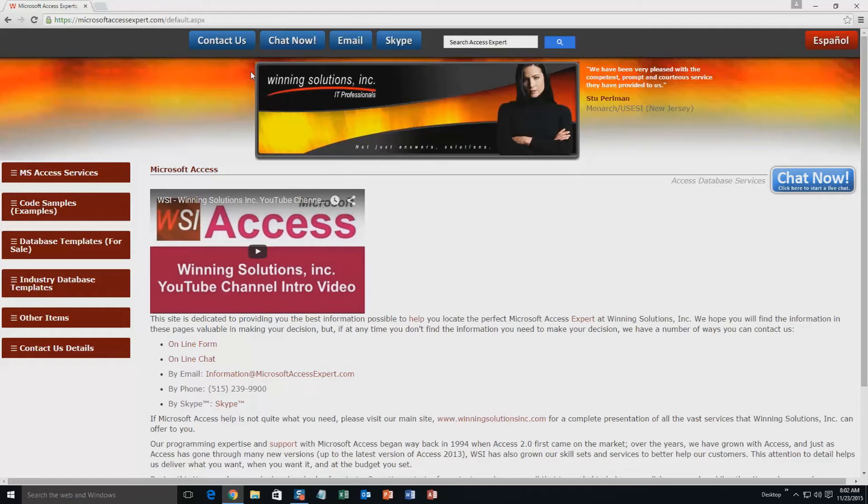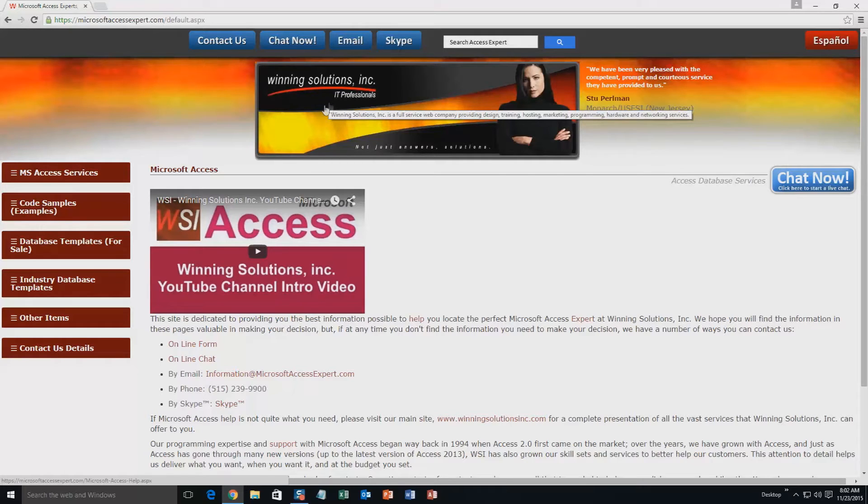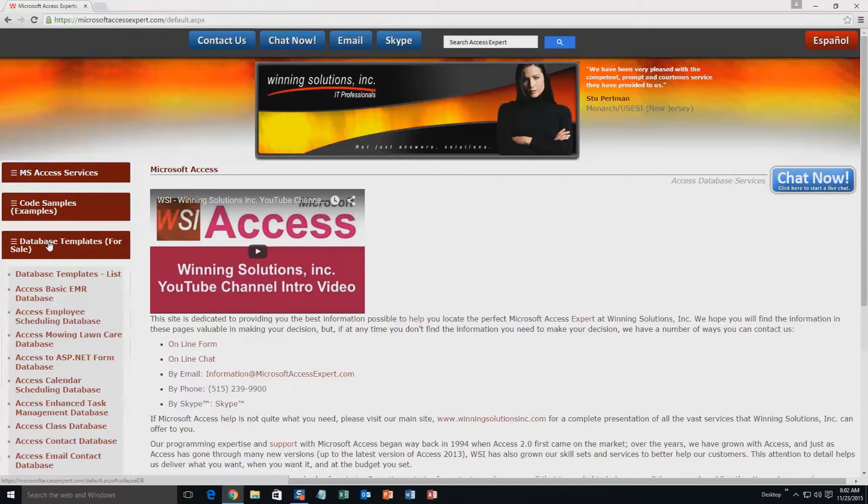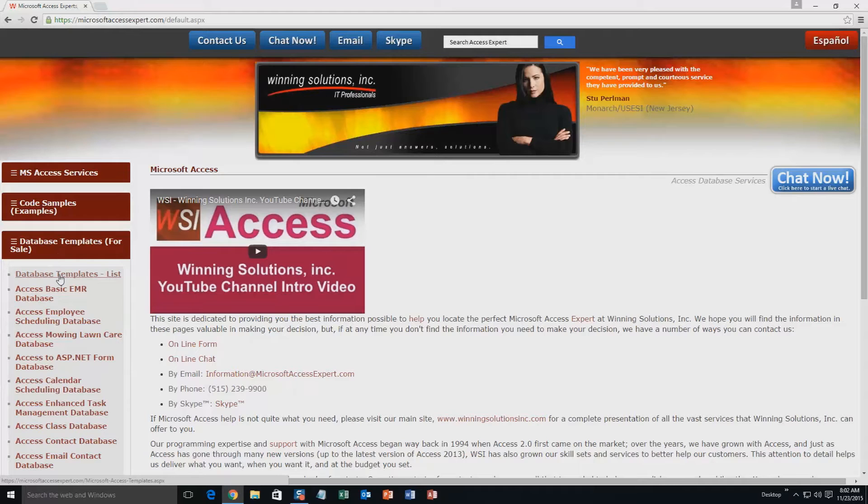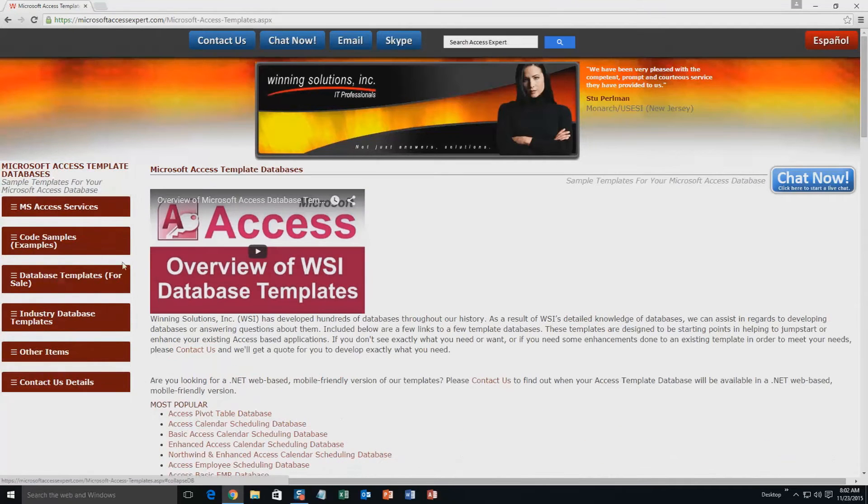On the top of our website, there's going to be a toolbar with all the various ways that you are able to contact Winning Solutions, Inc. You're going to want to click on the sidebar button on the left side of our homepage that is labeled Database Templates for Sale. A sublist then opens up and you need to select the Database Templates List button to view the list of all of our templates that we offer.